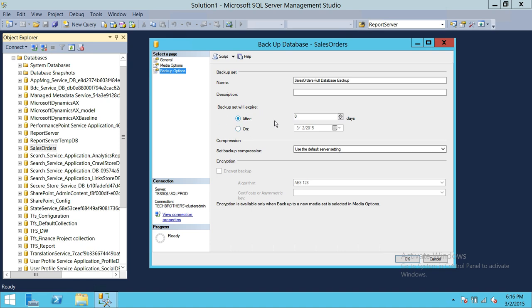The backup expiration option lets you specify how many days until the backup expires — for example, eight days. Keep in mind that expired backups will give you trouble when trying to restore. This is more of a tape option than a disk drive option, but you have the ability to set how many days or what specific date you would like these backups to expire.